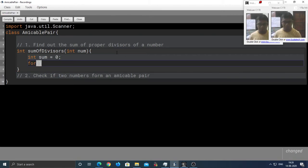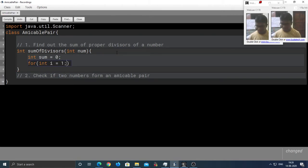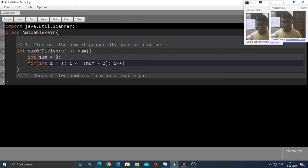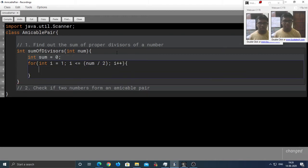Now, the proper divisors of a number n lies between 1 to n by 2. Therefore, I am going to run a loop that's going to go from 1 to n by 2. And n, in this case, is num, i++.